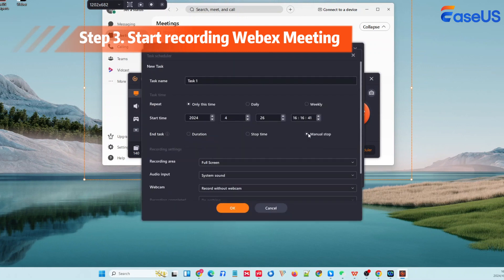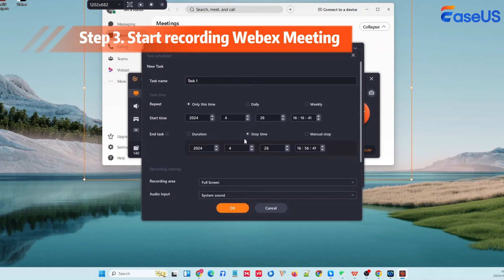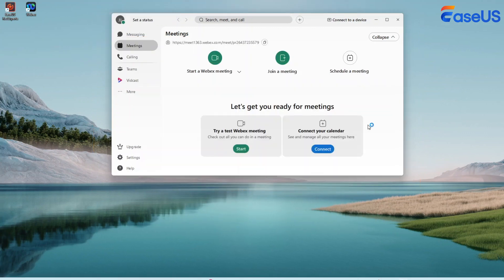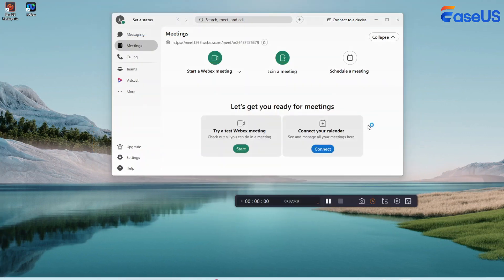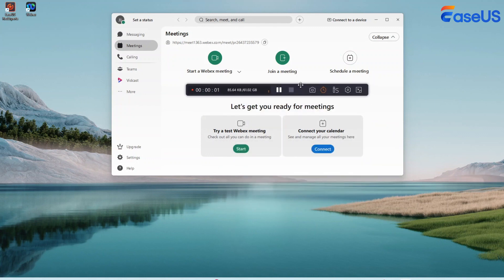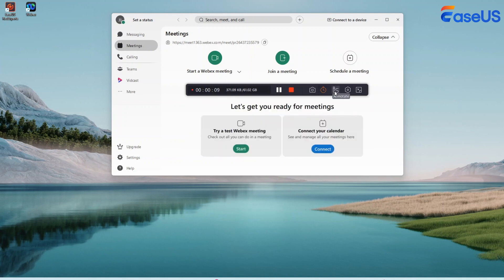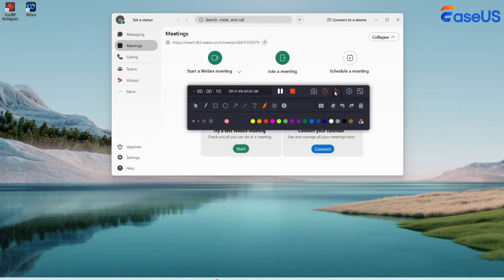After finishing the recording settings, hit the Rec button to start recording your WebEx meeting. On this floating panel, you can also add annotations, take screenshots, and set the time. For example, you can draw lines, insert shapes, and more.